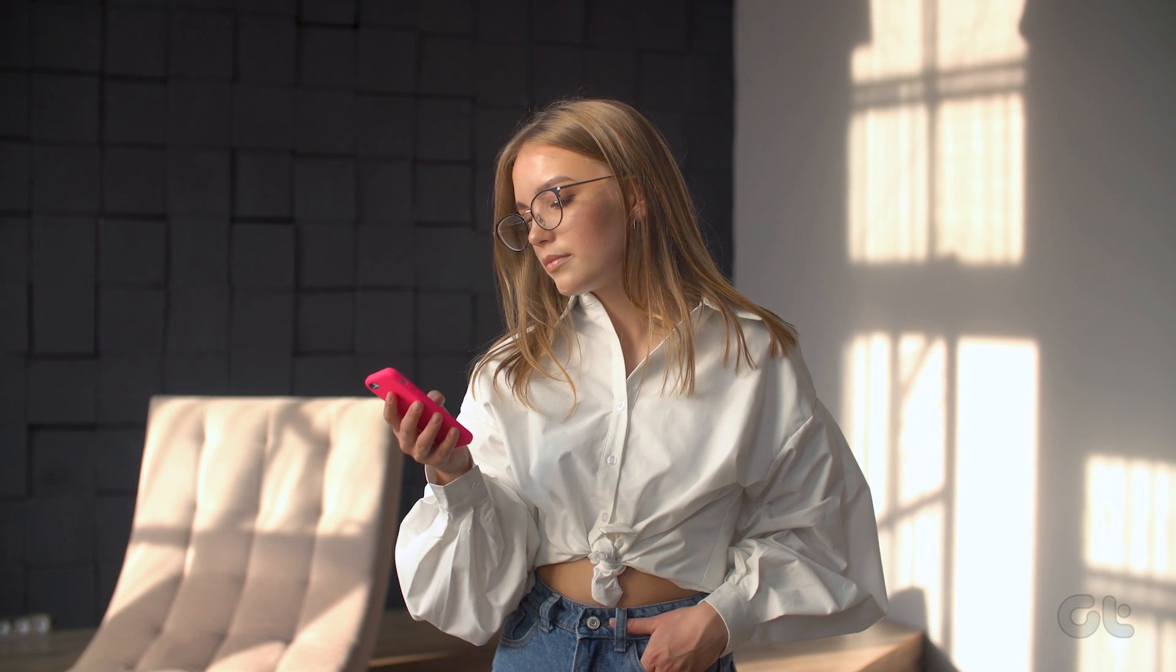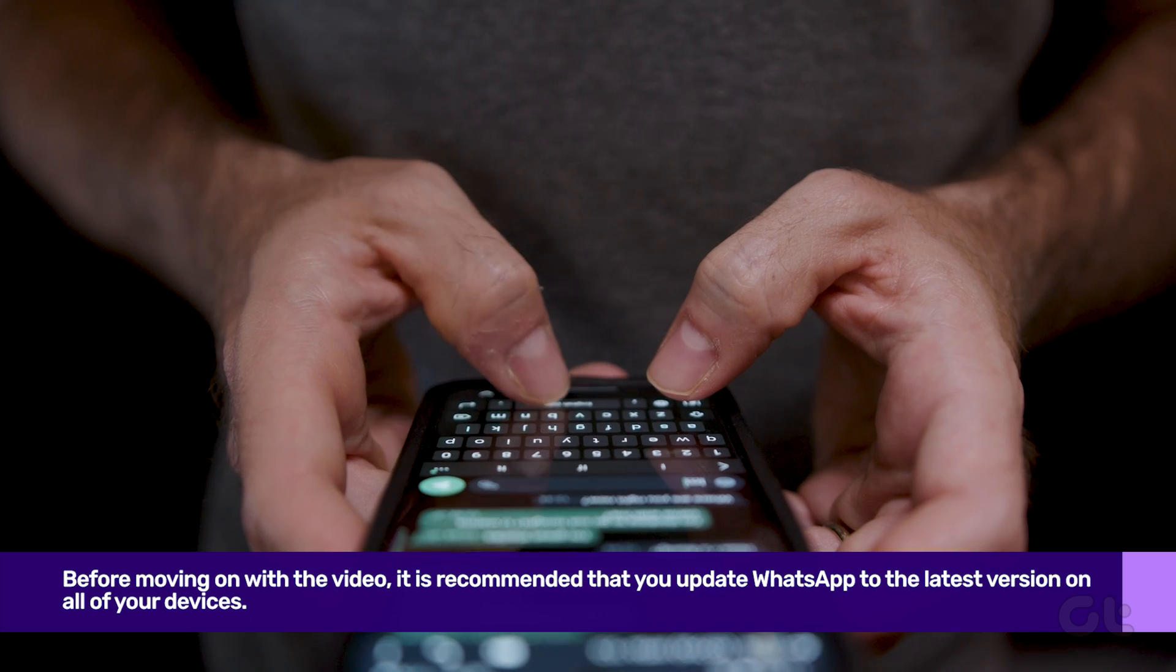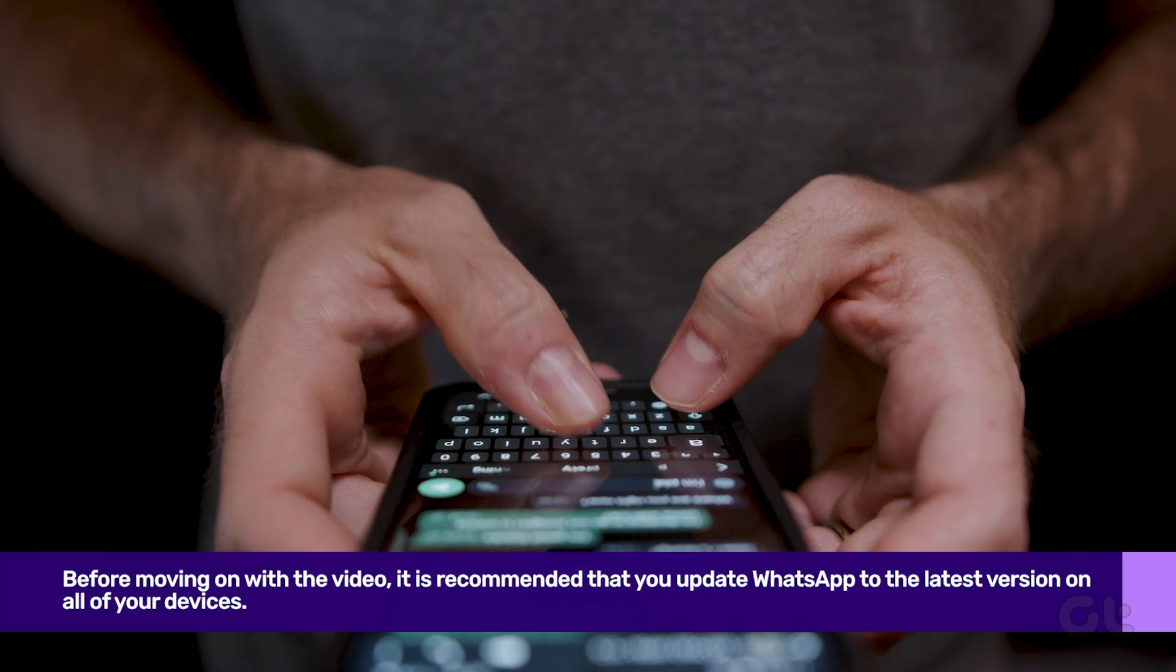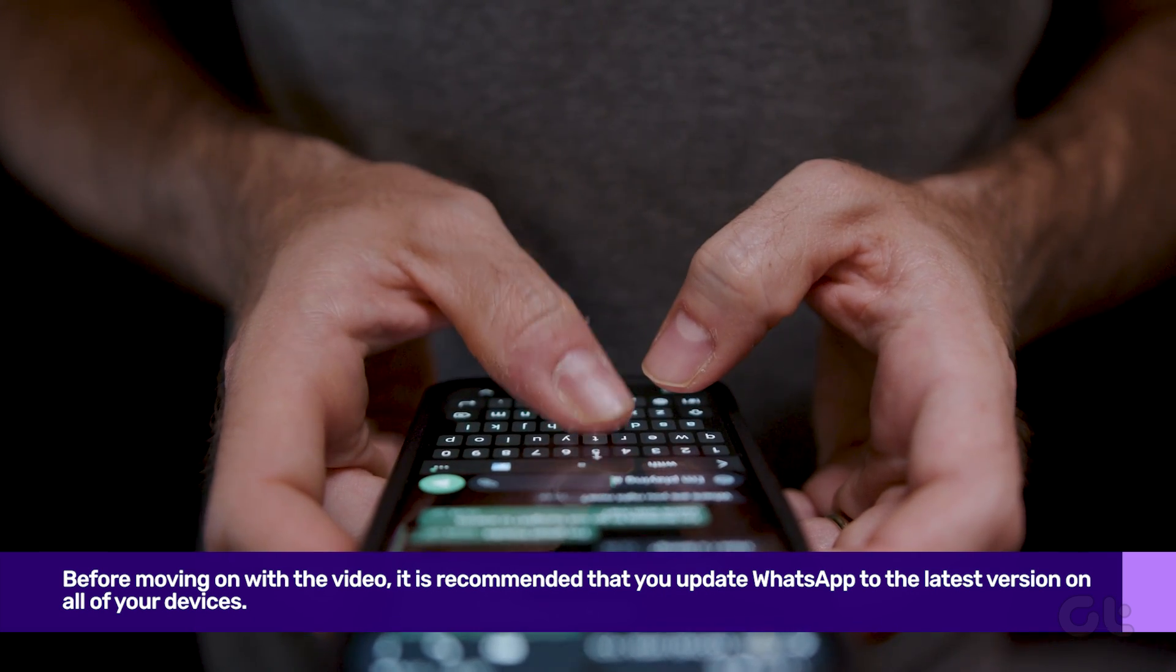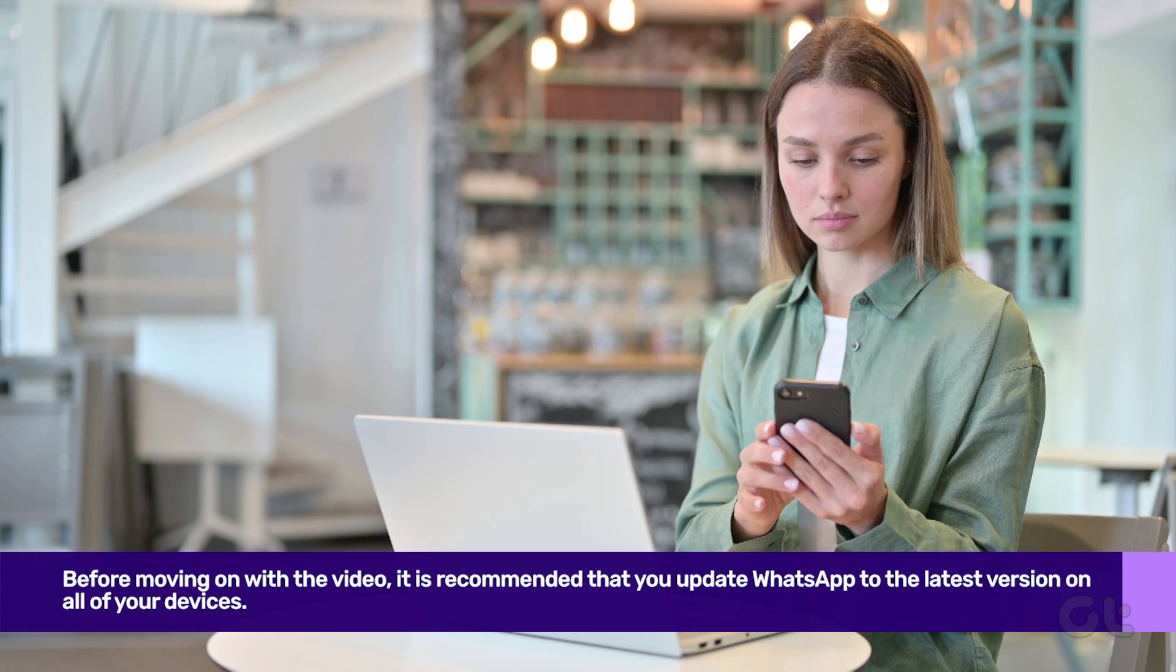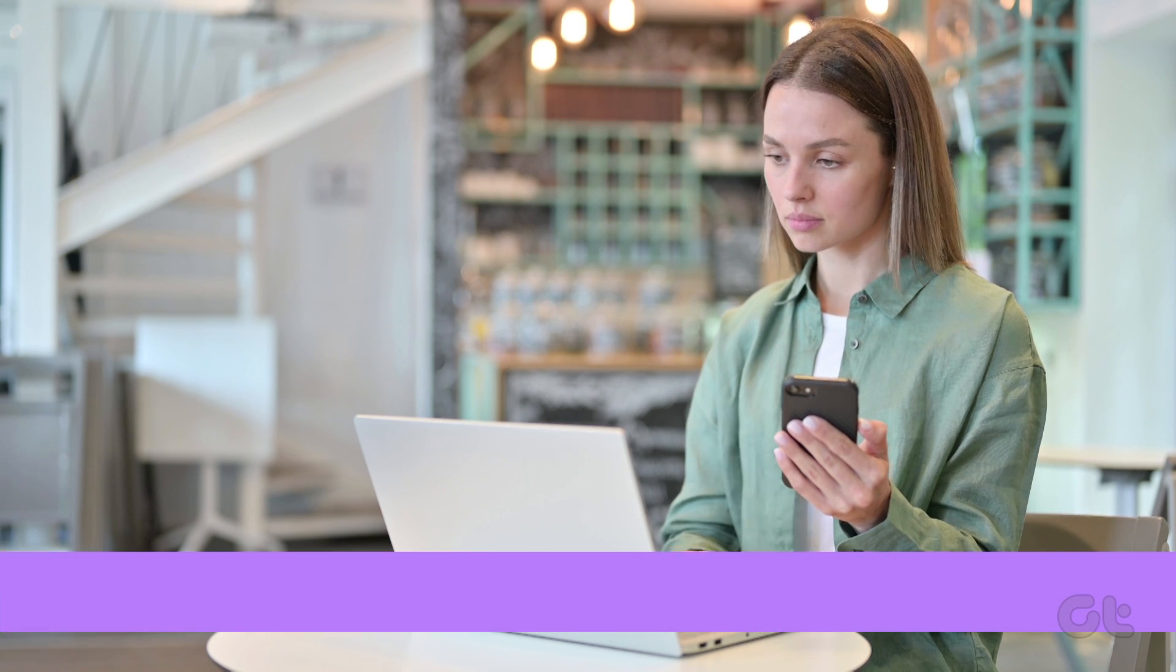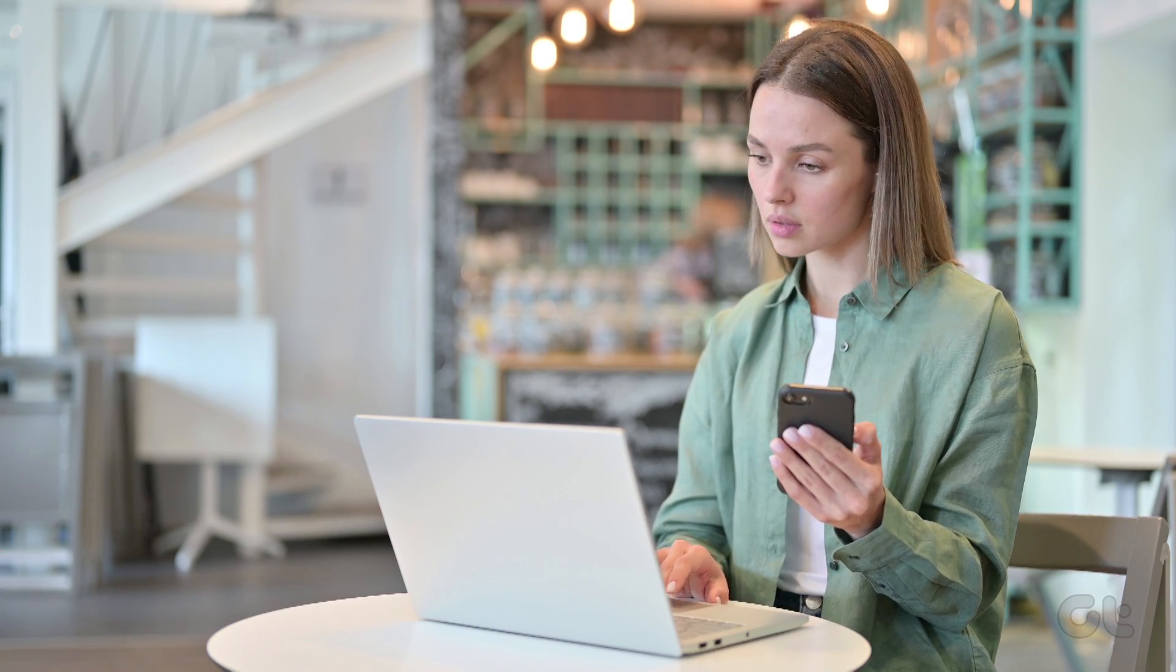Before moving on with the video, it is recommended that you update WhatsApp to the latest version on all of your devices. With that out of the way, let us proceed with the video. Let us begin with the process on iPhone.